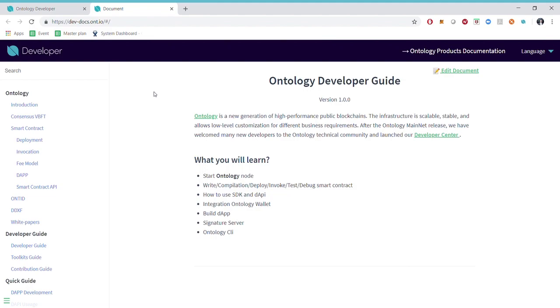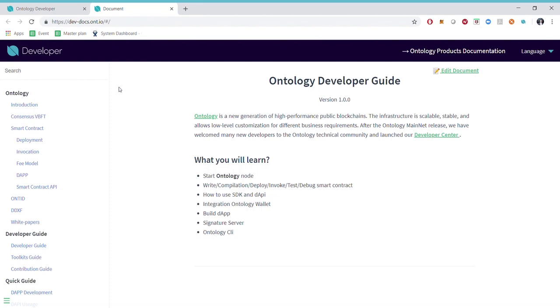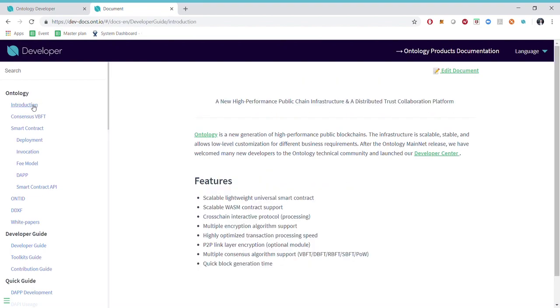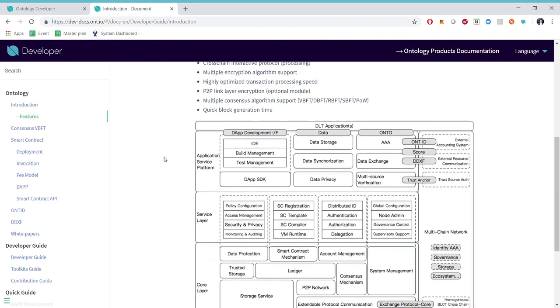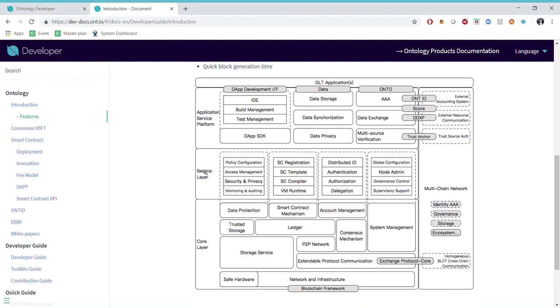So in this site we have structured it that way that the first one is a section called Ontology and this is mostly for people who don't know the project before. It will start with a brief introduction where you can read about the features and a bit about why Ontology is unique.